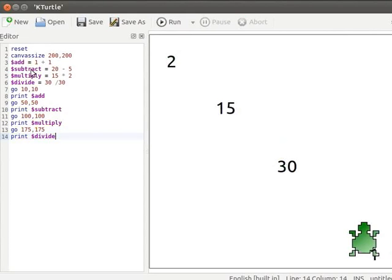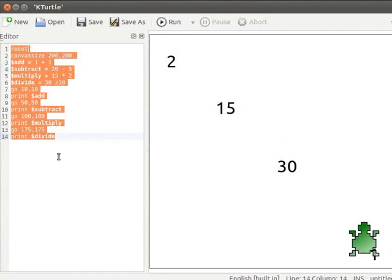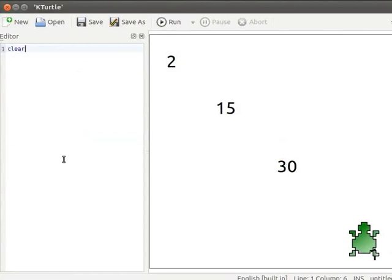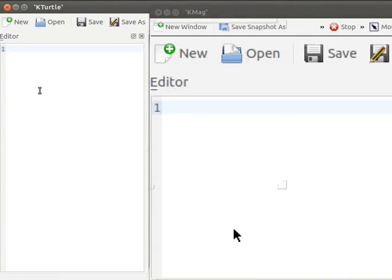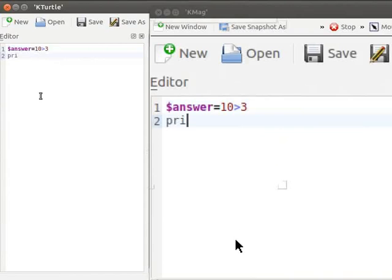Let us consider a simple example using comparison operators. I will clear the current code from the editor, type the clear command, and run it to clean the canvas. I will zoom the program text for a clear view. Let us type: $answer = 10 > 3, then print $answer.